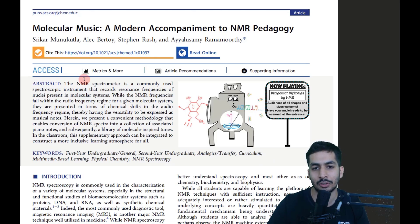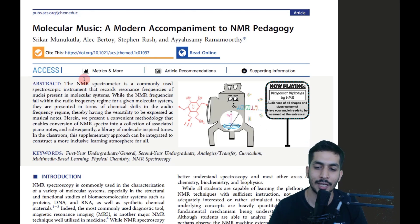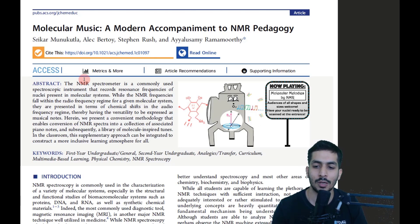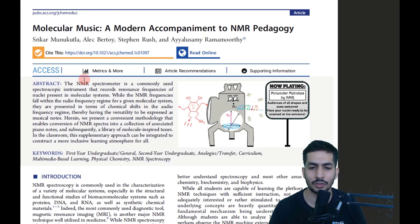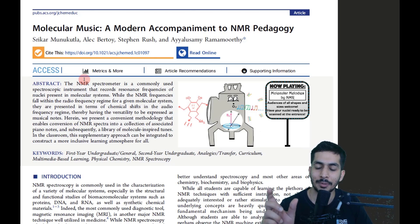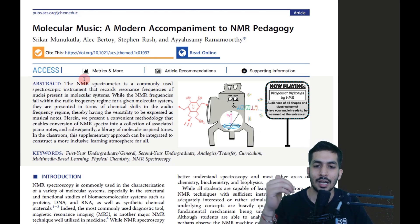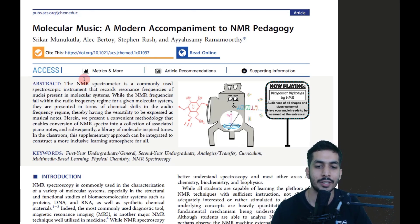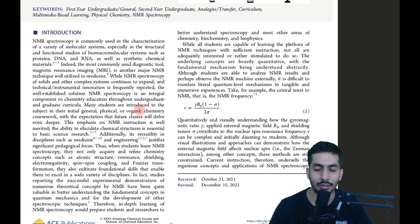So if a compound resonates at 3 ppm on a 300 MHz instrument, that equals 900 Hz. The key insight is that the chemical shift values measured in NMR spectroscopy fall in the same range as musical notes. What the authors have done is match these NMR frequencies to musical notes.